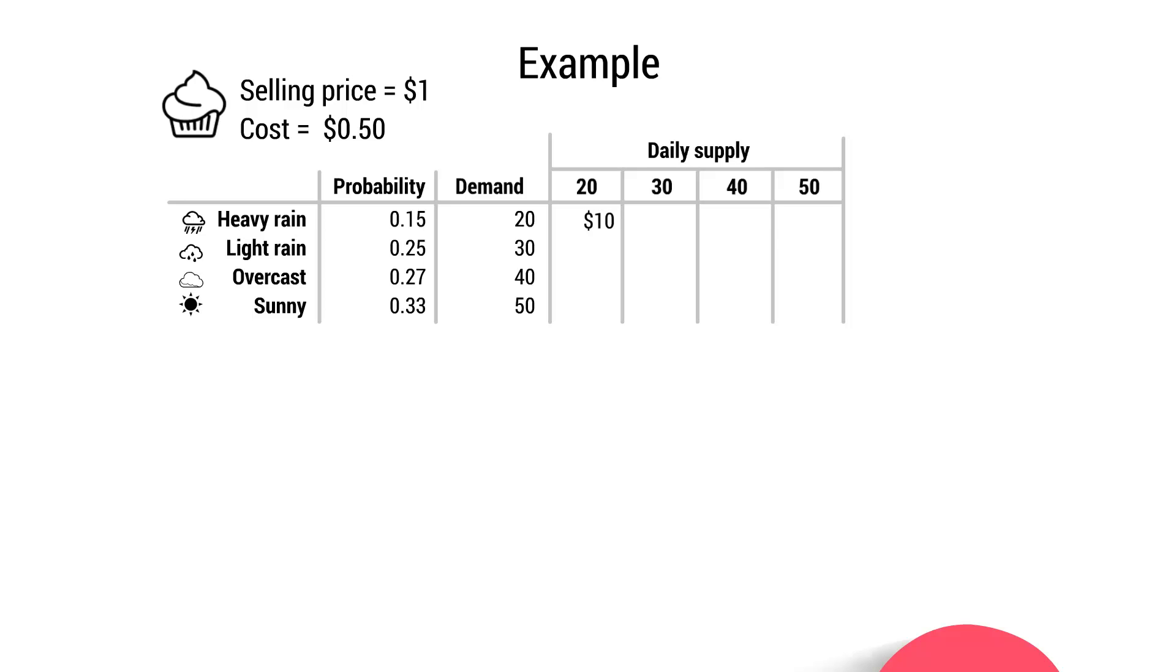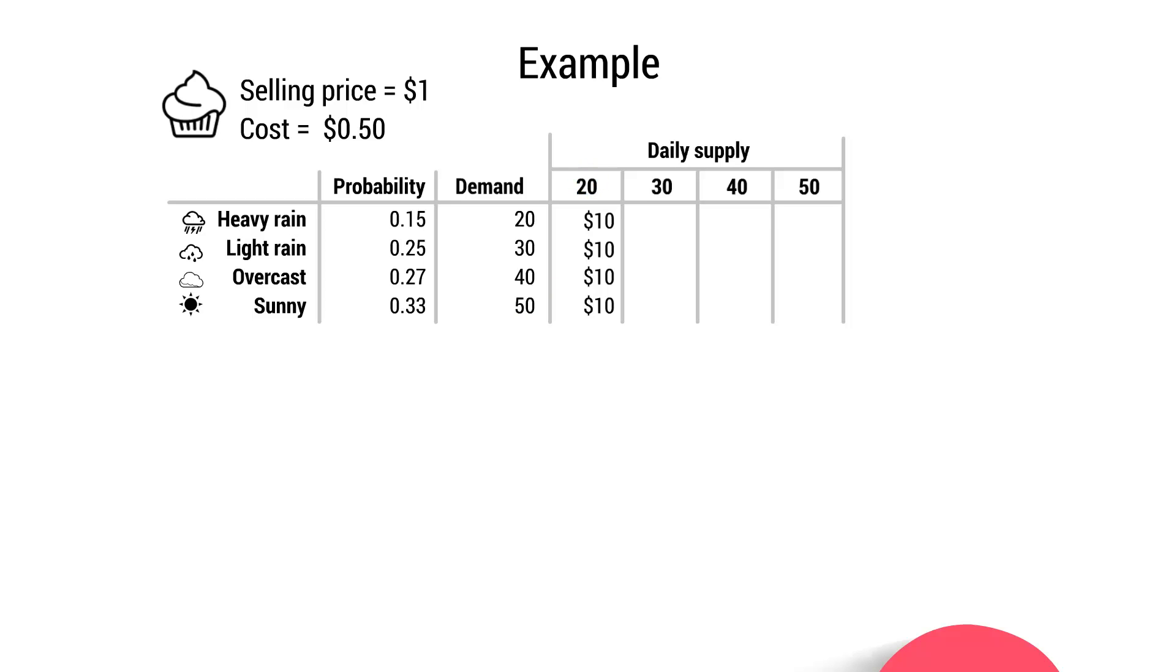And actually, she's going to have a profit of $10, regardless of whether it's light rain, heavy rain, overcast, or sunny. Because once she has sold her 20 cupcakes, there's no more to sell. So it will just always be $10. If there's a demand for 50, it doesn't actually matter because she's only produced 20. So it makes no difference. She'll always have a profit of $10.